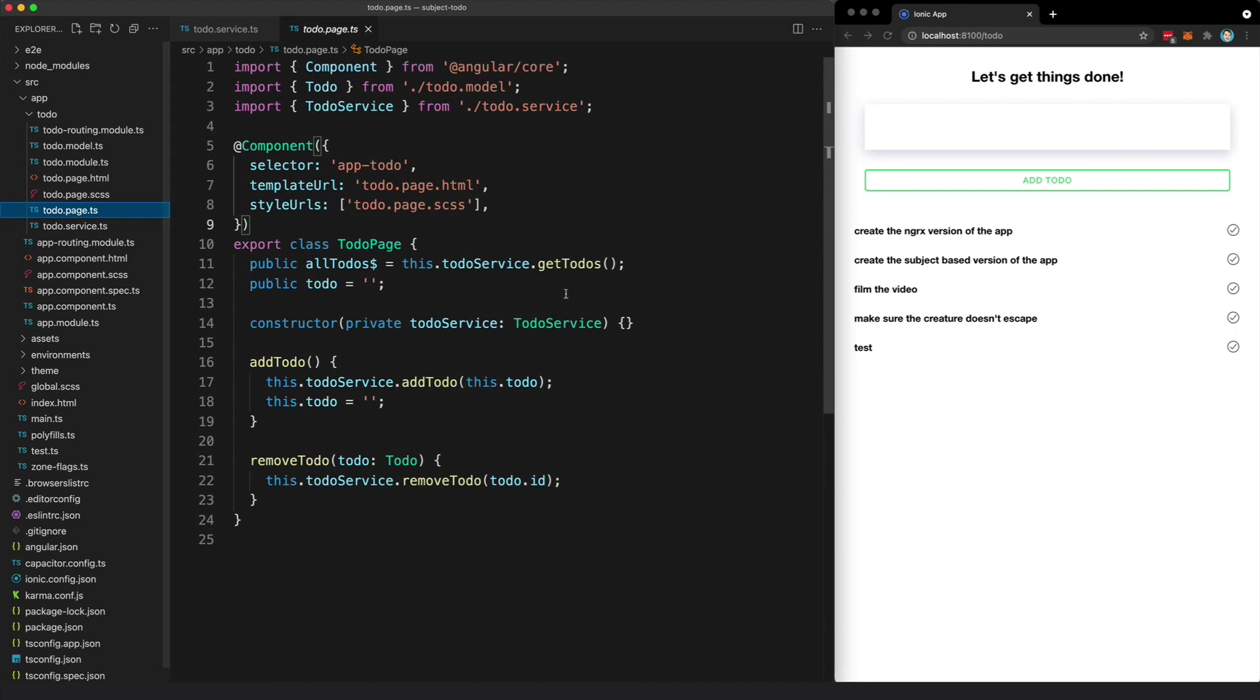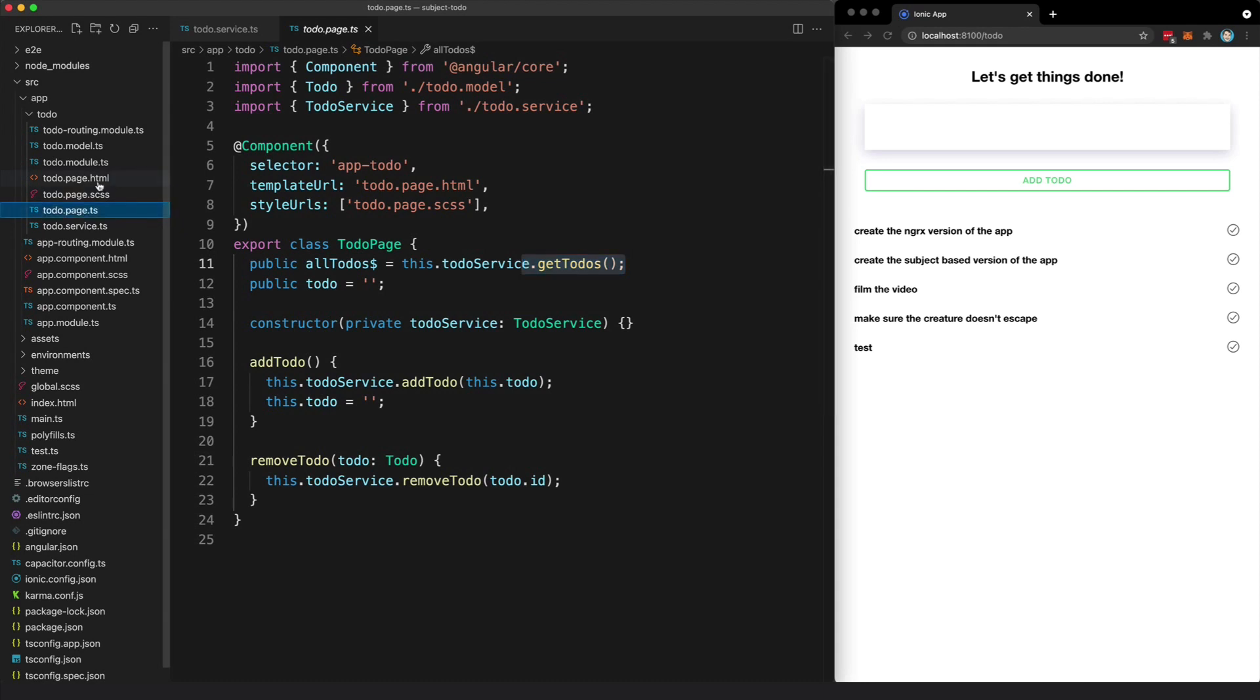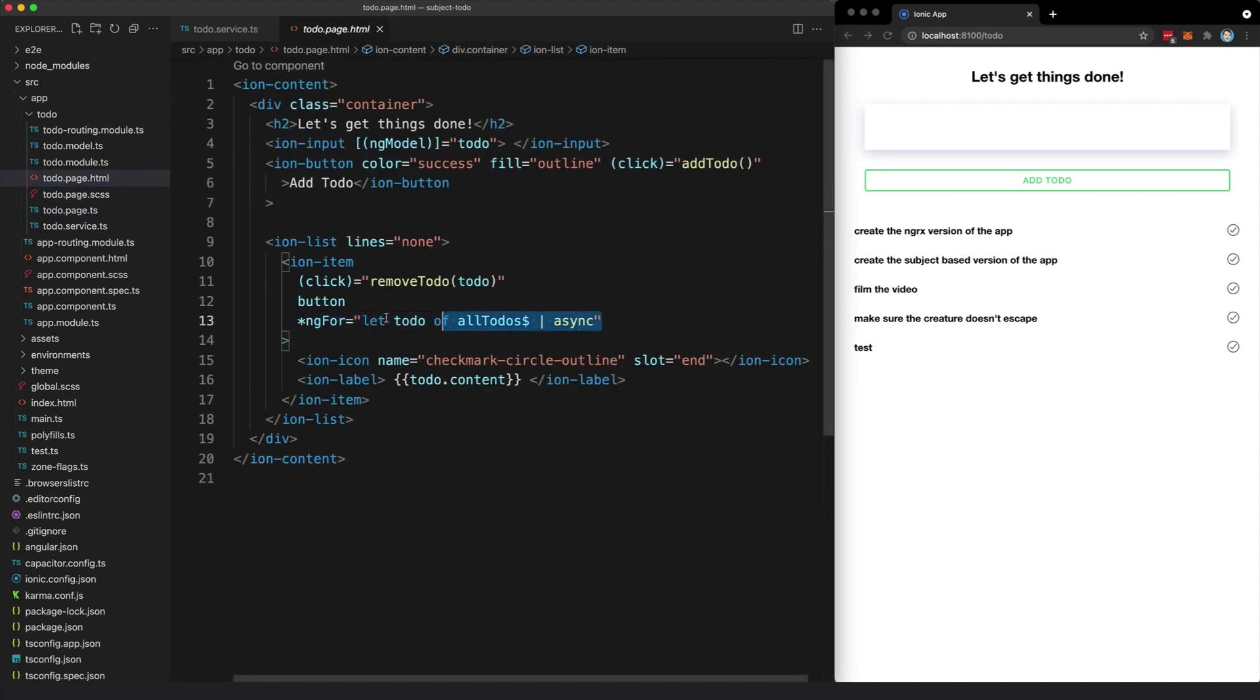So in this case, we are grabbing a reference to that getTodos observable and we are just using the async pipe in the template to display the list of to-dos that come through that stream.